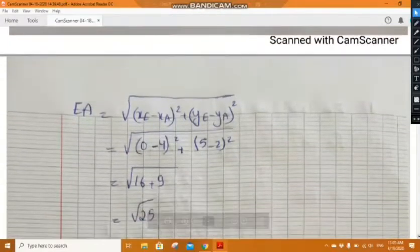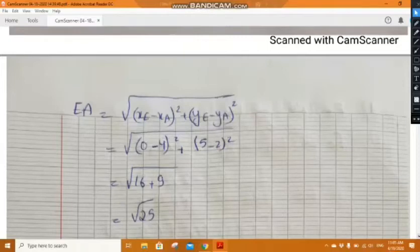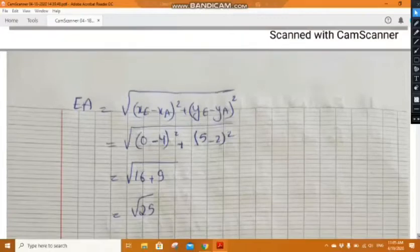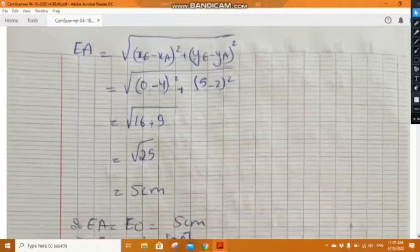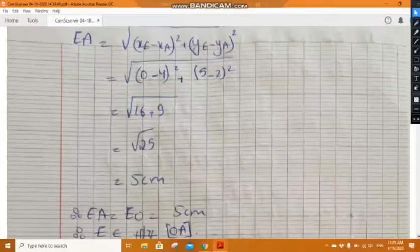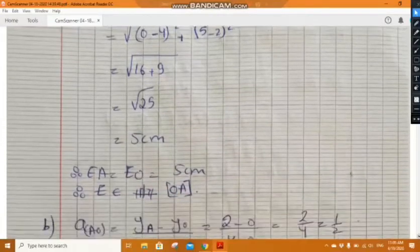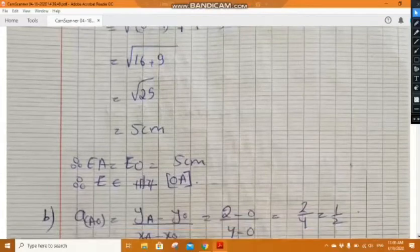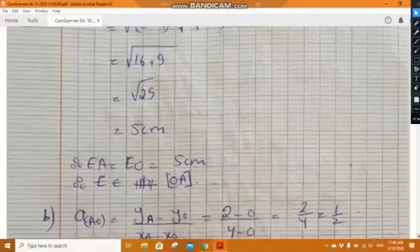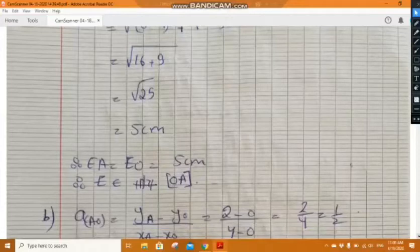We also calculate EA using the formula: radical of (x_E minus x_A) squared plus (y_E minus y_A) squared. The answer will also be 5 centimeters, so EA equals 5 centimeters. This indicates that E is equidistant from both A and O, so E is on the perpendicular bisector of AO.